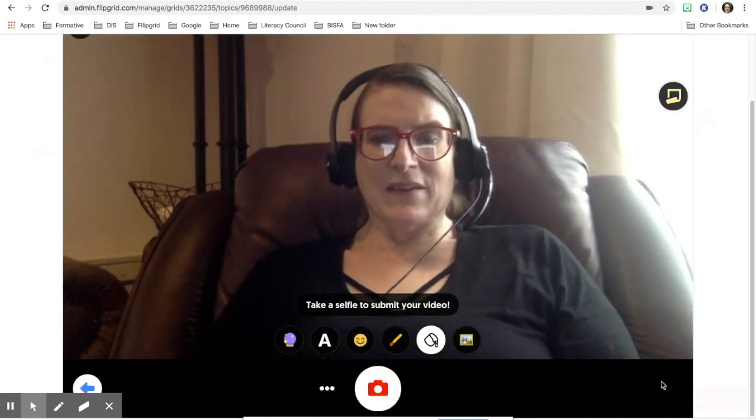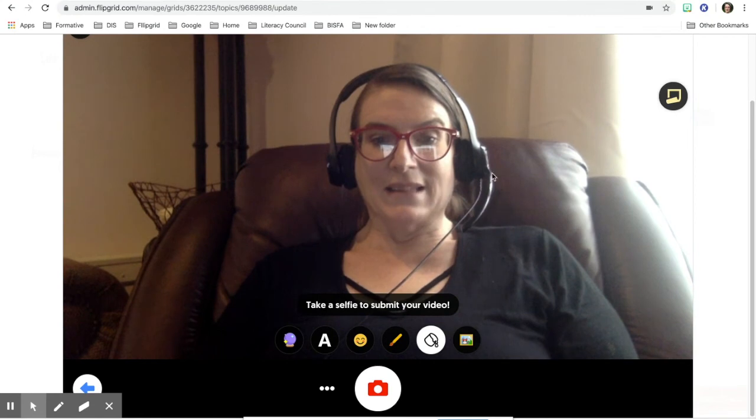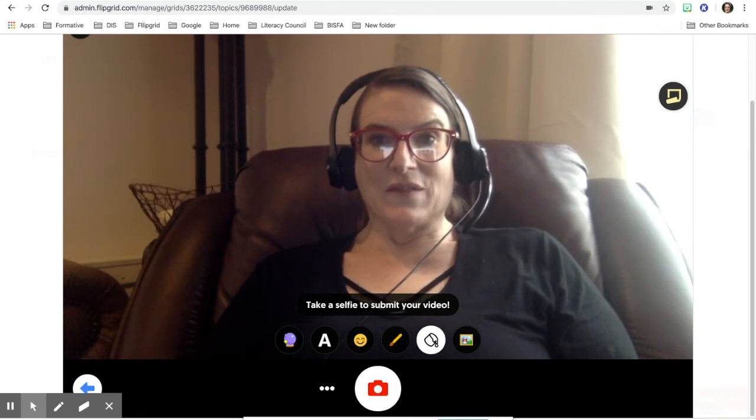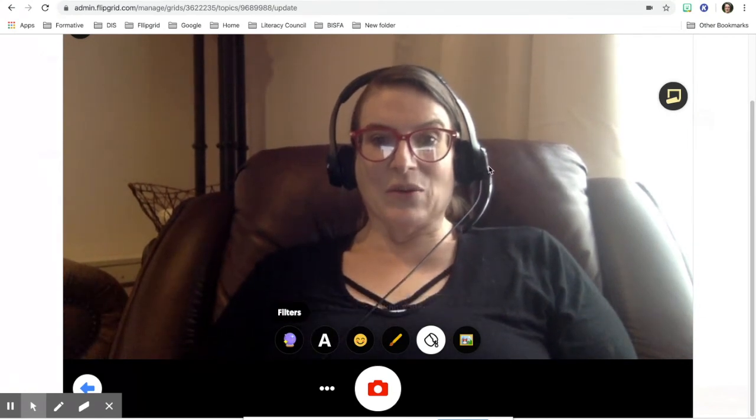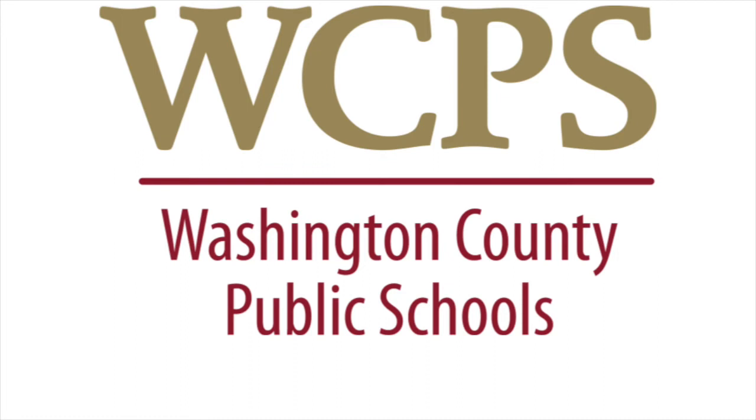After I click next, it is finished and you're finished with your video. Here we go.